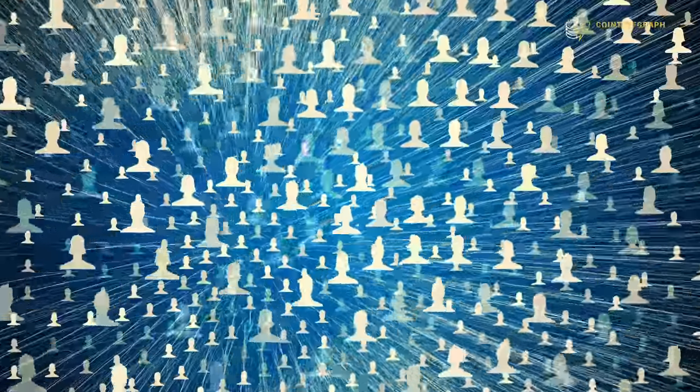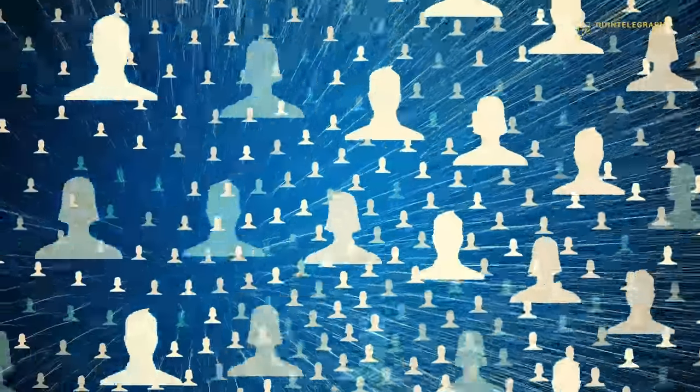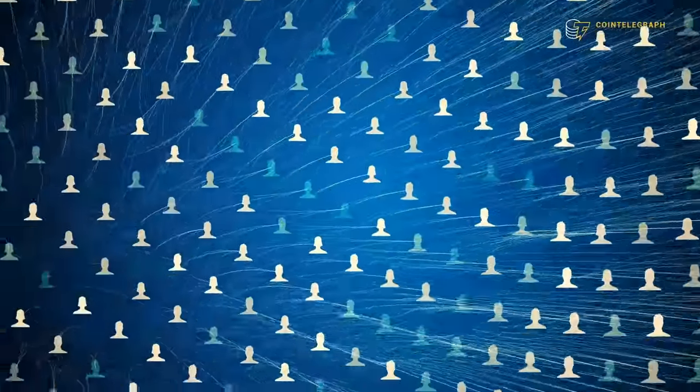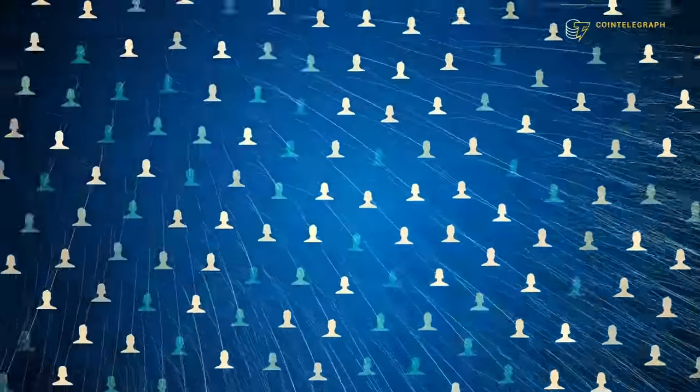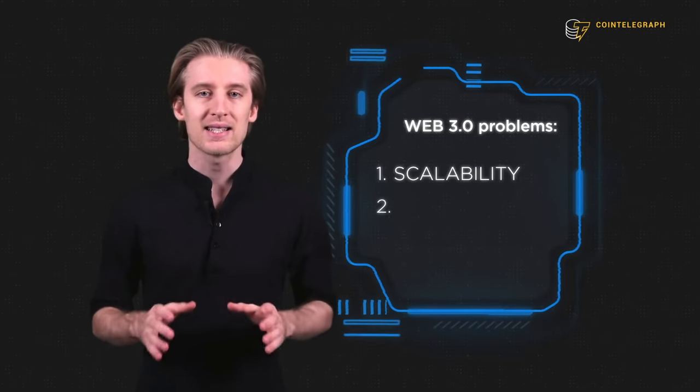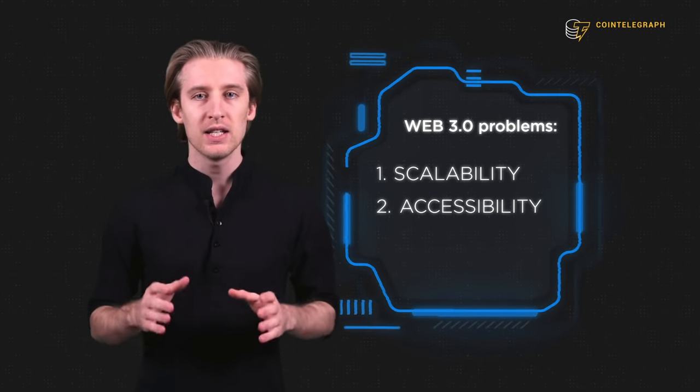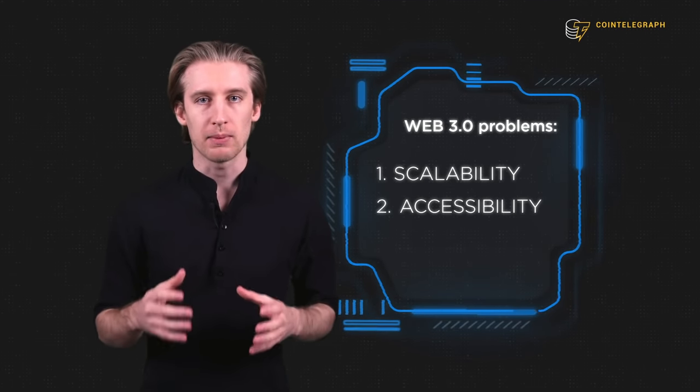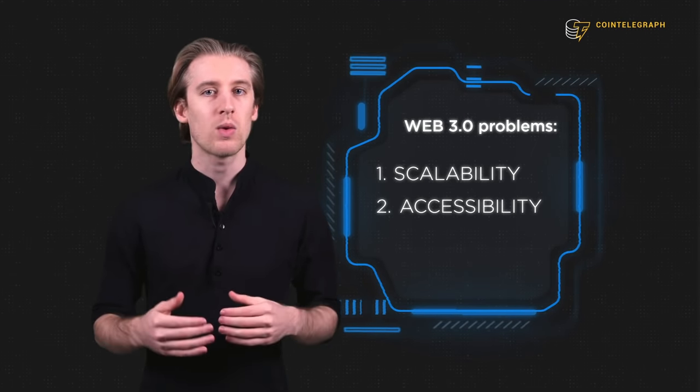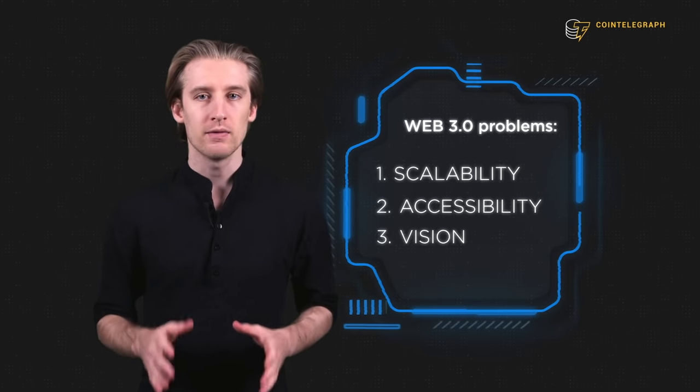And time isn't always a luxury organizations can afford. Number two, accessibility. Interacting with many Web 3 protocols and applications is difficult because it requires understanding and experience. The fact that we're here right now proves this point.